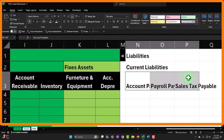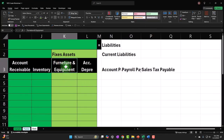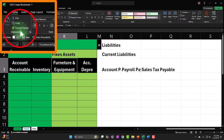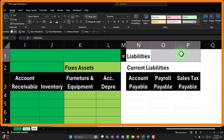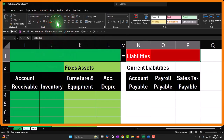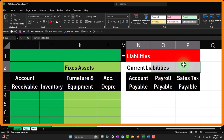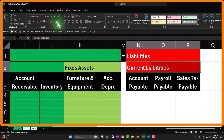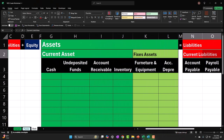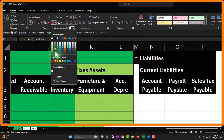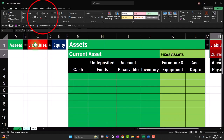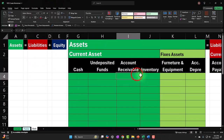I'm going to copy the formatting from the assets section and apply it here — Home tab, Font group, Format Painter. Then I'll make the liabilities headers red and white — Home tab, Font group, red background with white text. I'll try a darker red since the bright red is quite harsh on the eyes. Then I'll set the font size to 16 for the main 'Liabilities' heading and 14 for 'Current Liabilities'.